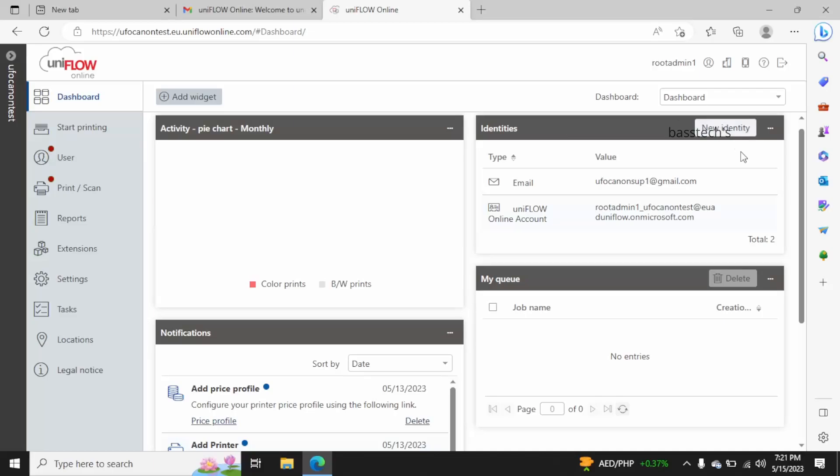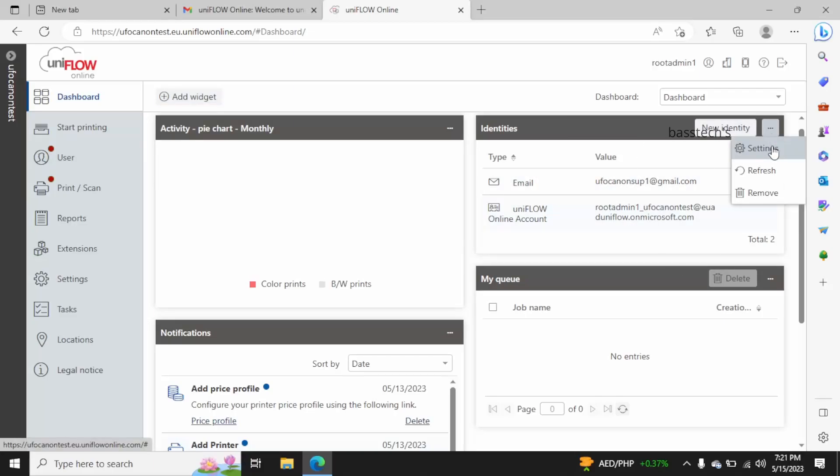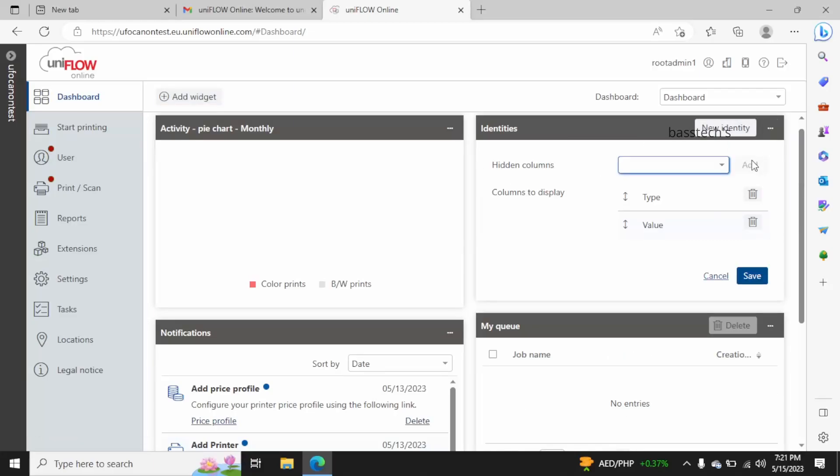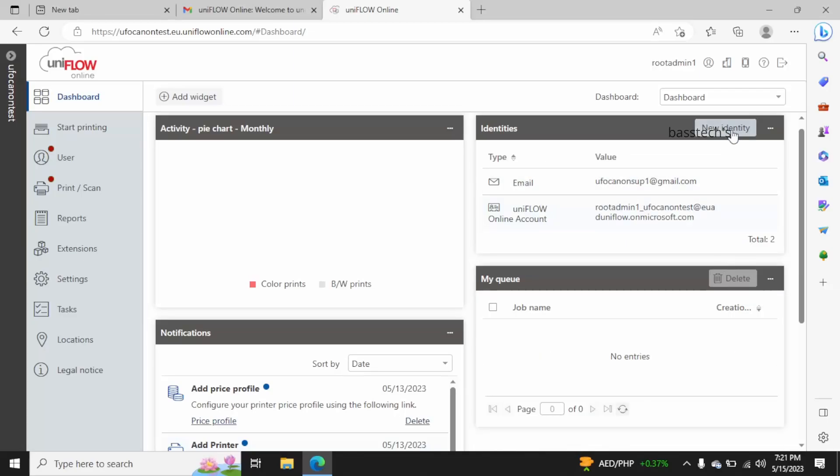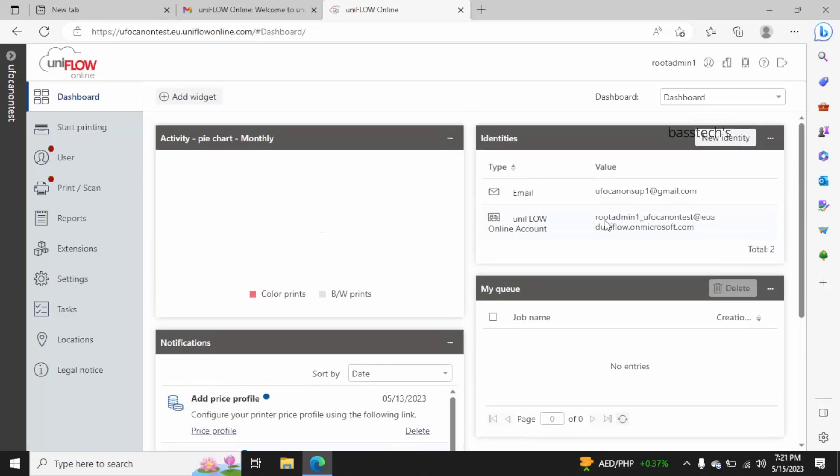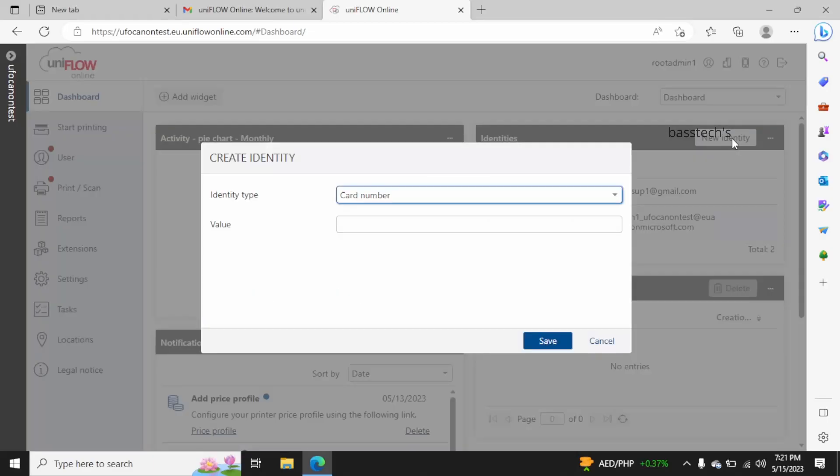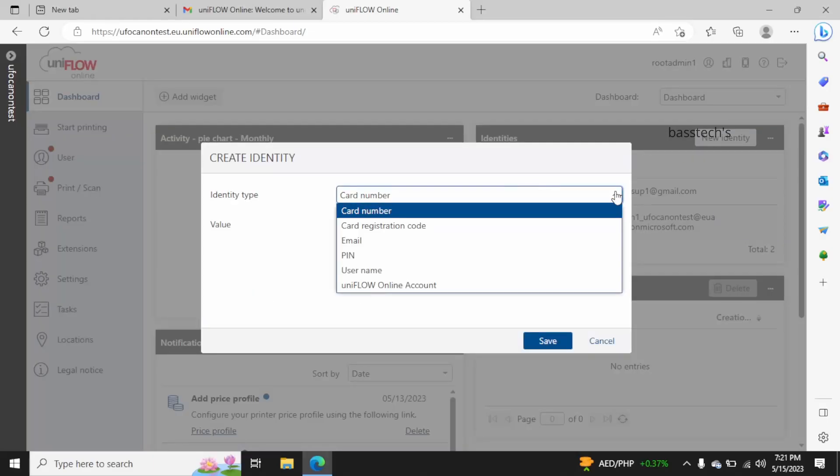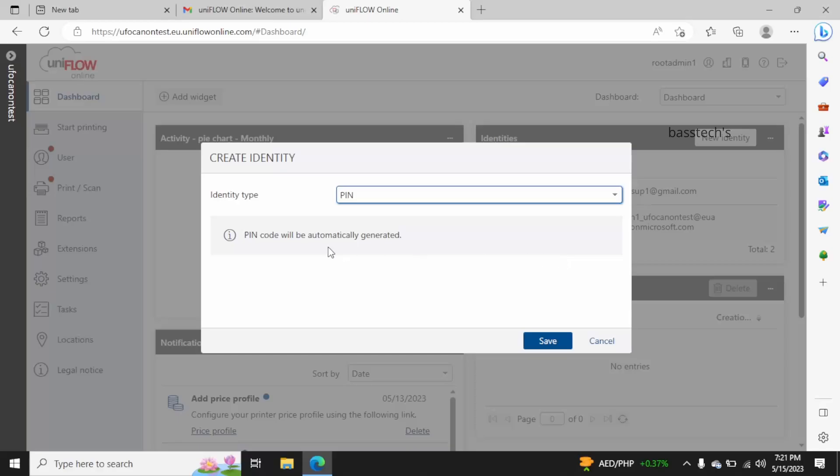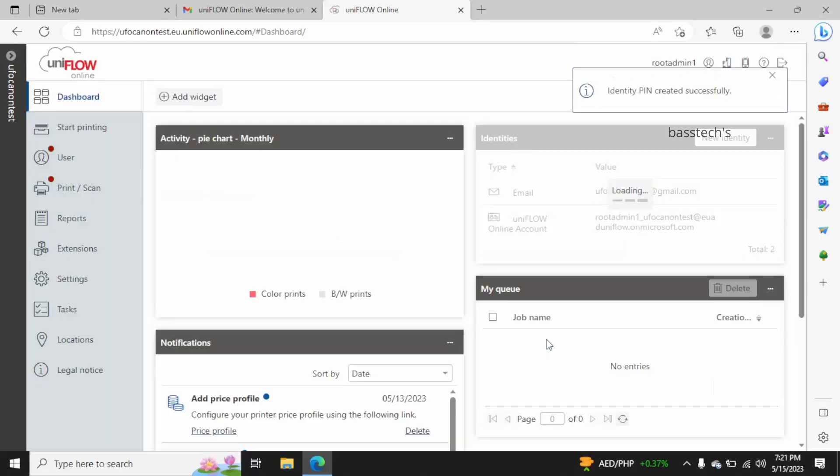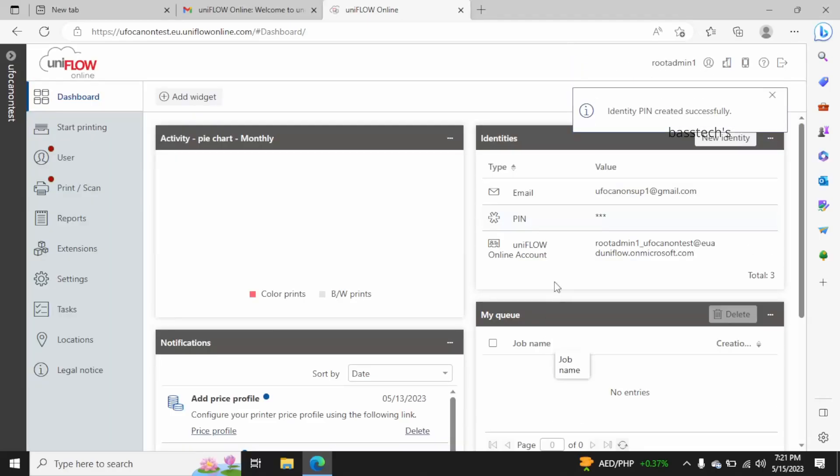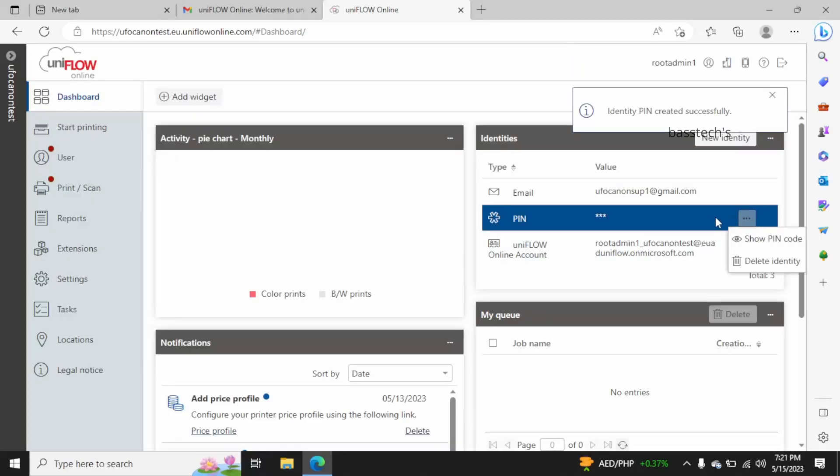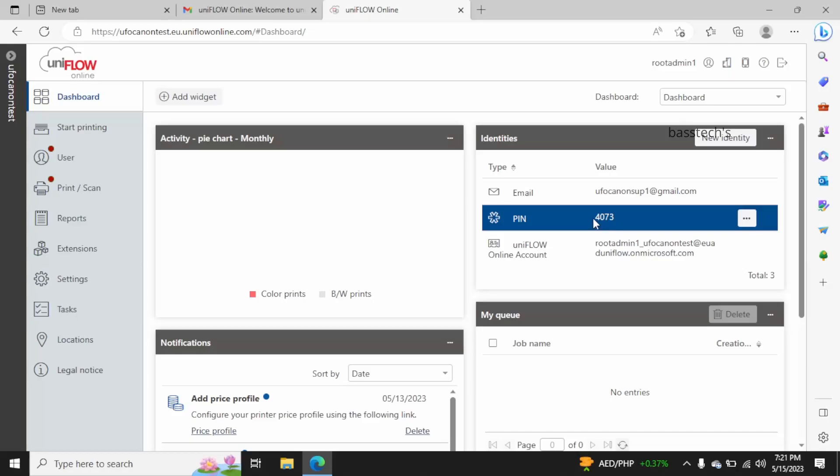And towards the right hand side you have your admin identity. In that you can add more credentials if you would like, for example a pin number. The moment you click pin number, it's automatically generated and will be pushed to your email, but still being admin you would be able to check what your pin number is.